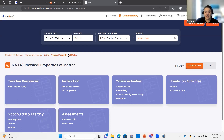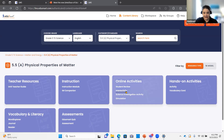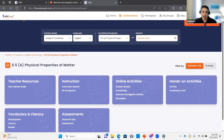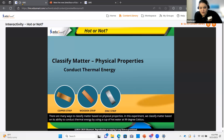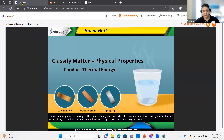A couple of other changes have to do with scoring. We heard feedback that a lot of teachers didn't really like the star scoring we did on our online activities. The student review and the interactivity were both based on one, two, or three stars as students performed. We've changed that to a percentage score. I'm going to hop into an experiment where we classify matter based on its ability to conduct thermal energy using a cup of hot water at 99 degrees Celsius.